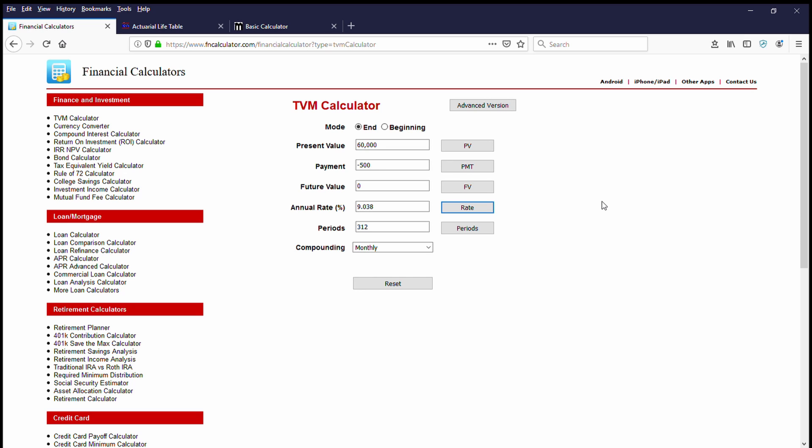In this case, I would definitely take the lifetime annuity. I don't want to be trying to earn 9% on my money for the rest of my life to sustain what the company is going to do risk-free.